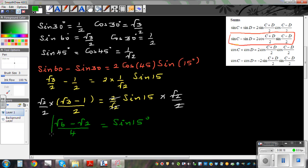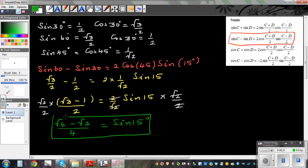Try to think about different ways of getting the exact value of different cosine and sine values. Think about whether you can use this approach to figure out something else, like sin 20.